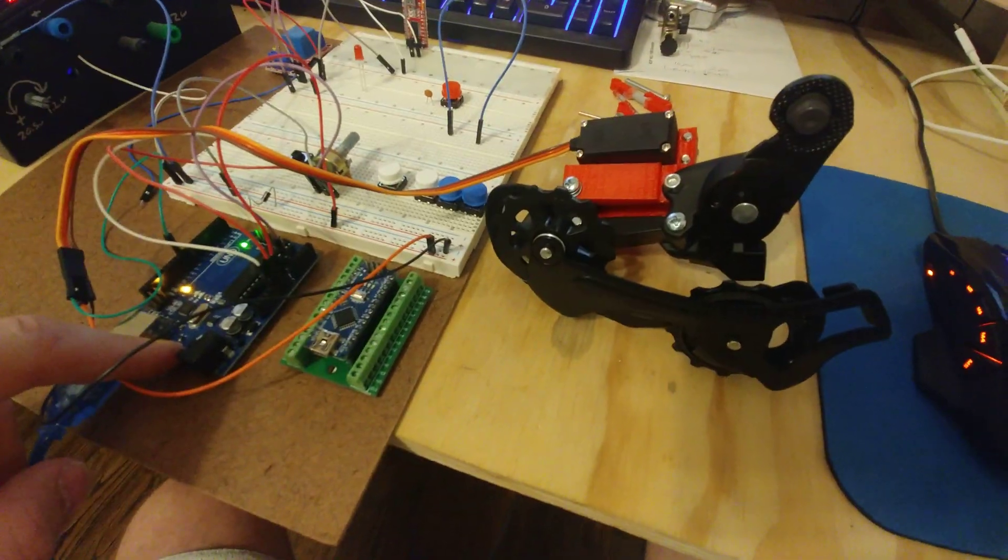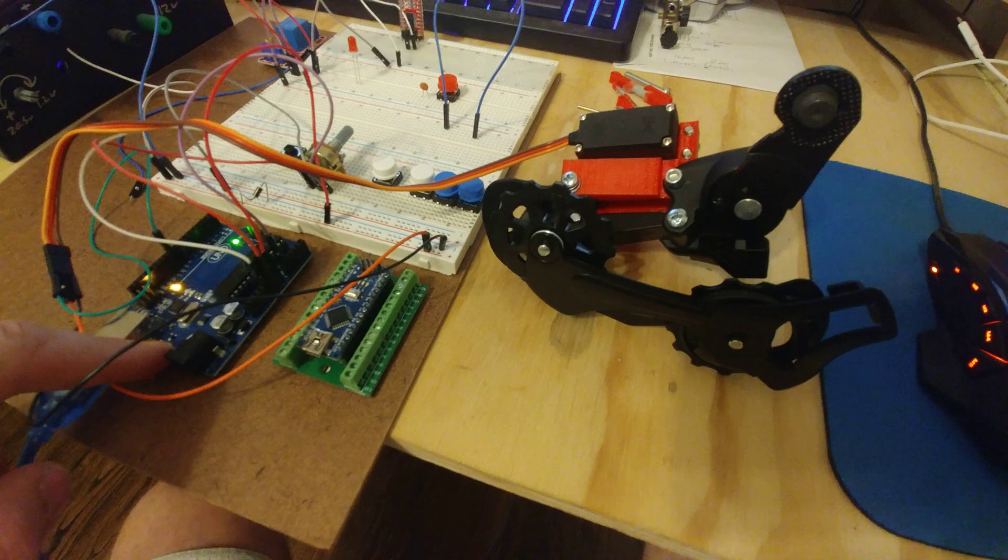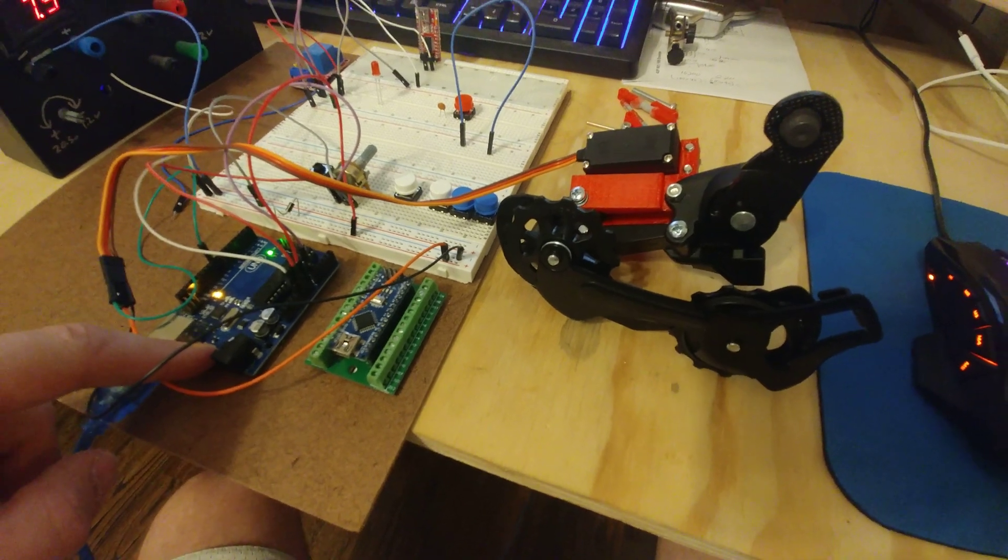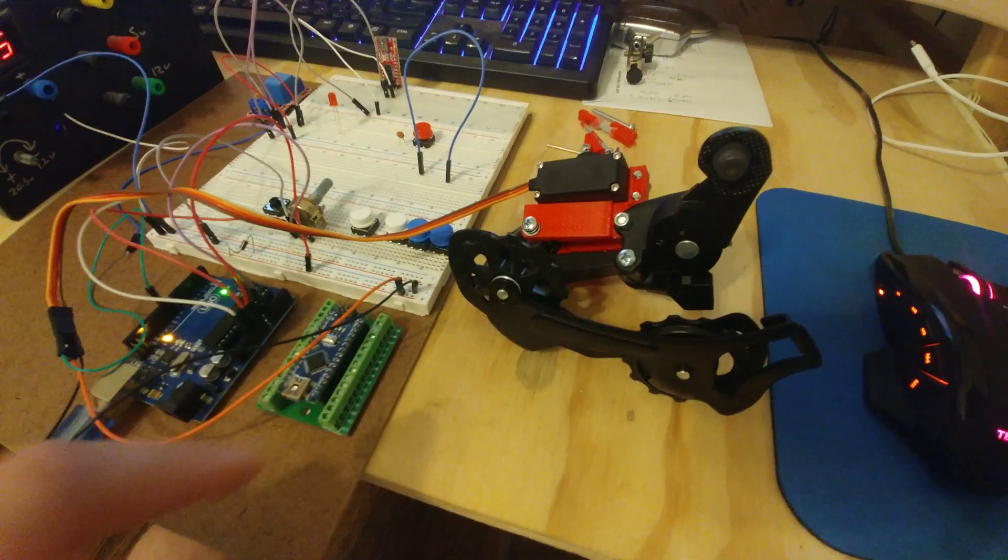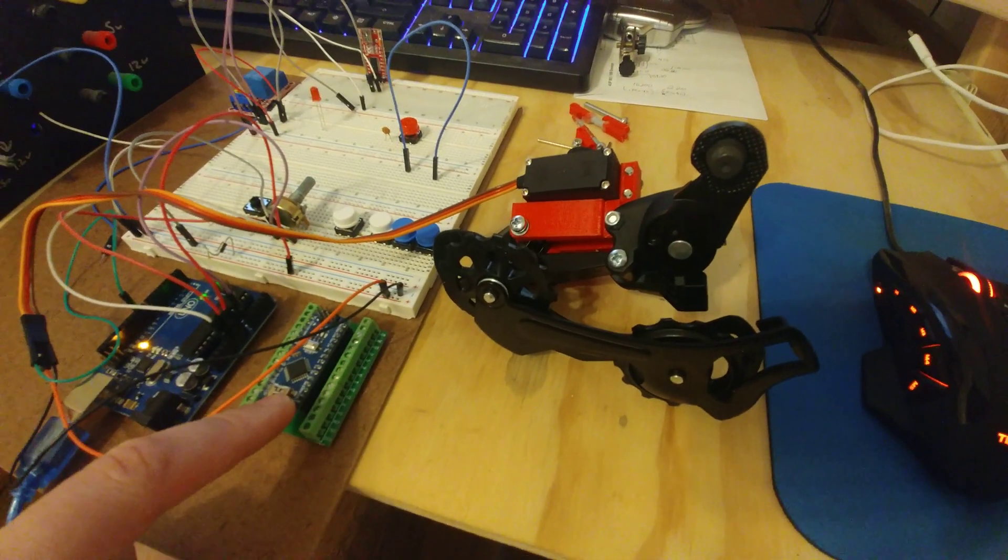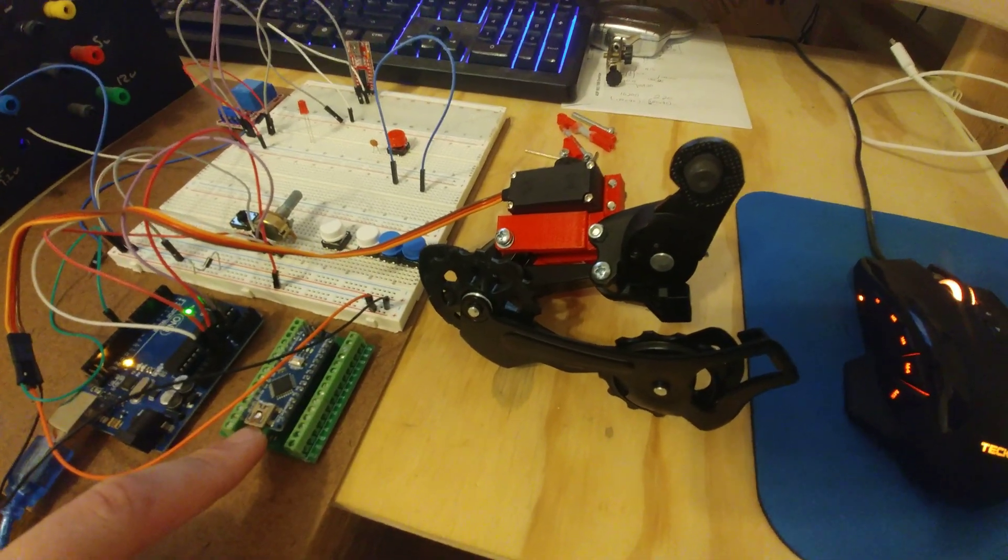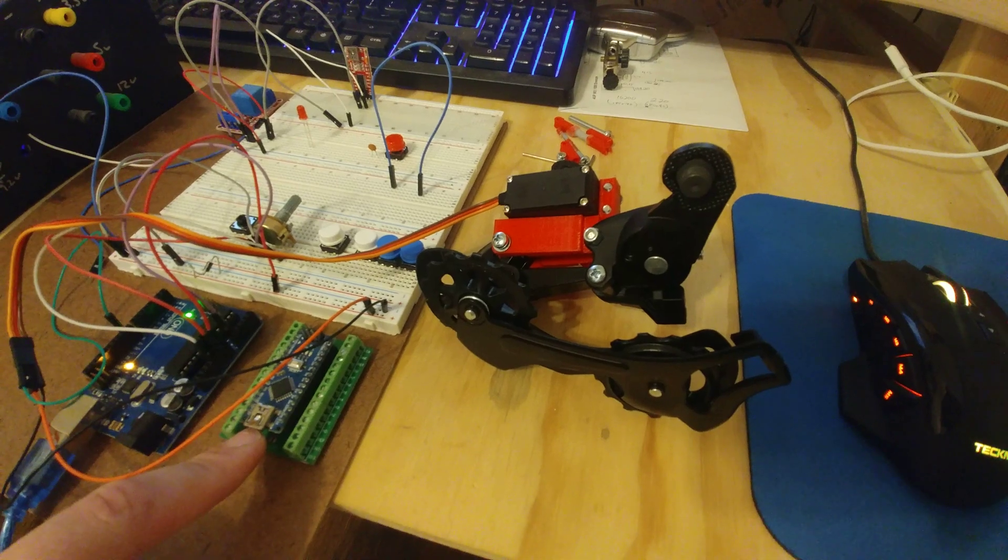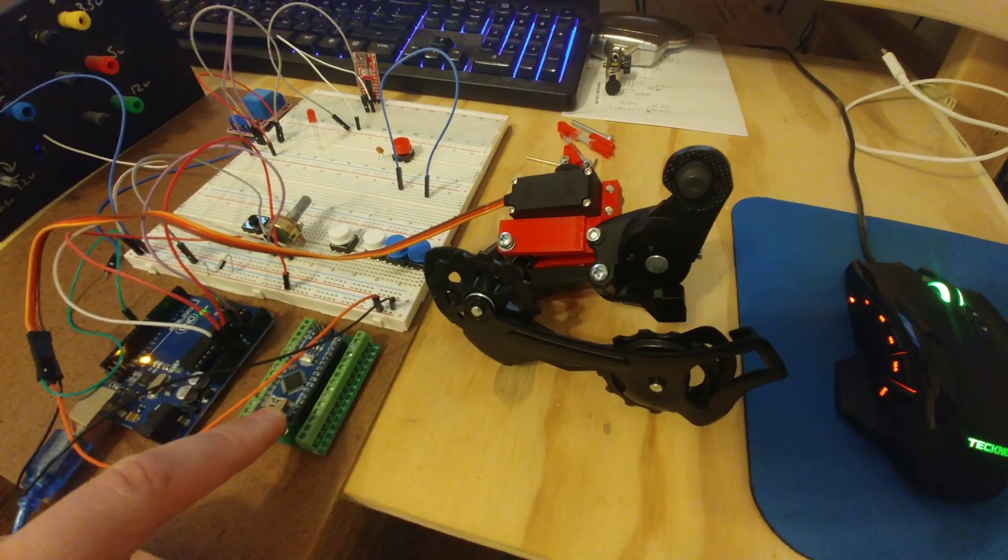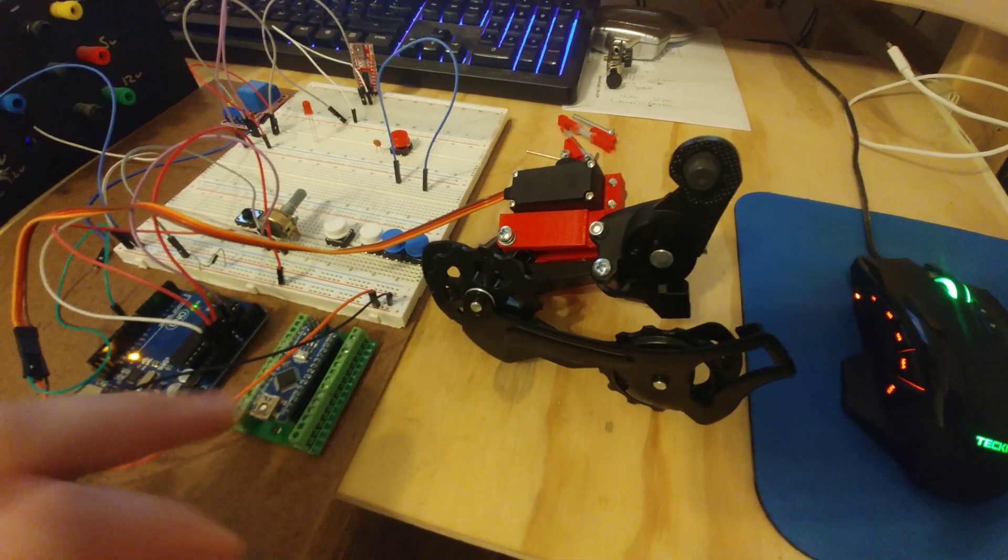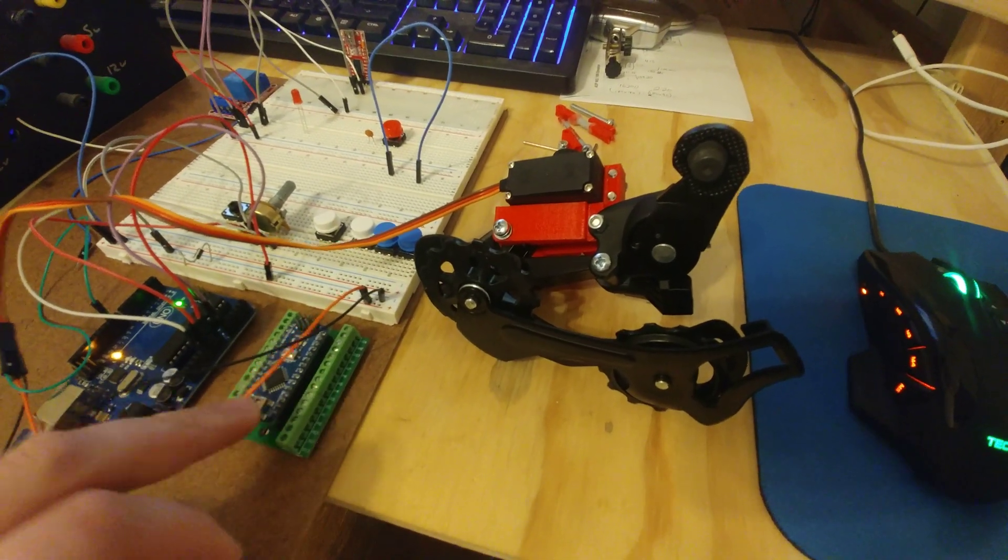I'm using the Arduino Uno right now, but I will be using the Nano for the project if I continue on with it.